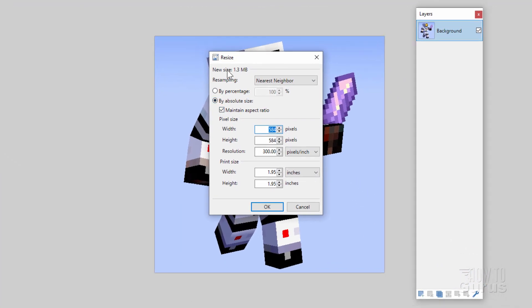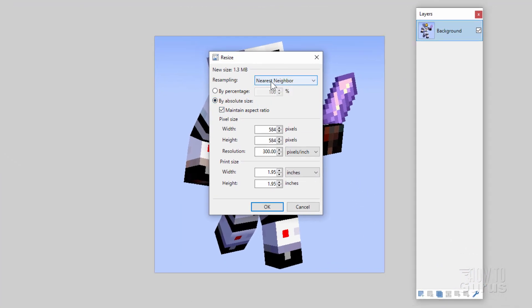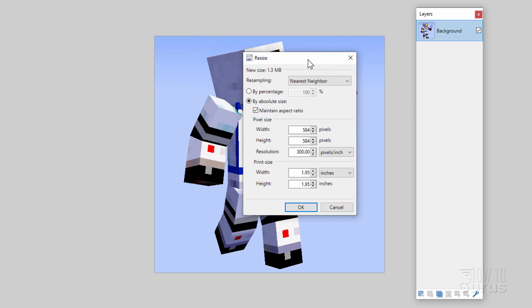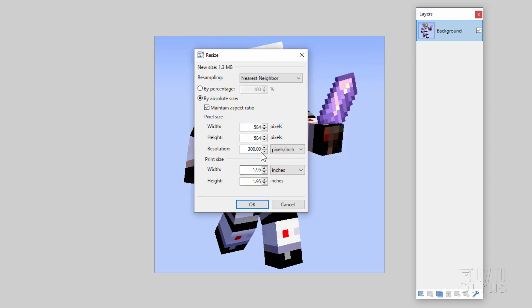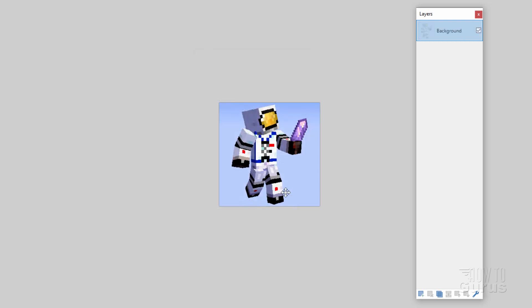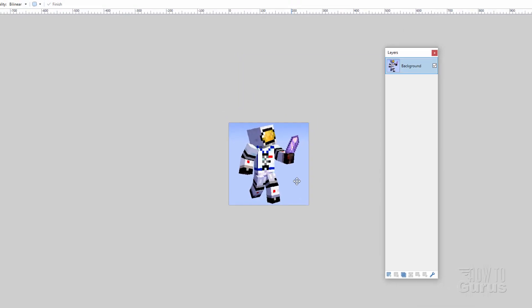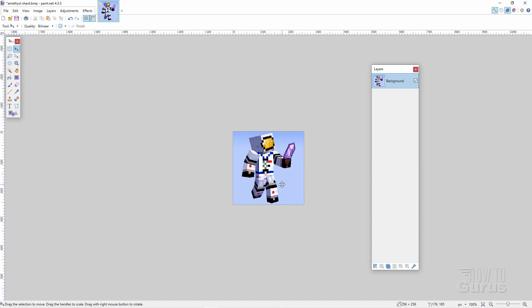We'll go for 256 by 256 on the size. So Image, Resize. At the very top here it says Resampling. Set this to nearest neighbor. This will keep all of your hard edges, which you want. And then the resolution is 96. We already saw that. There we go. And on the pixel size, width is set at 256 and the height should automatically match. And that should be OK. Choose OK. There we go. There's our new painting.